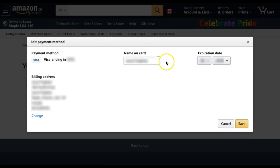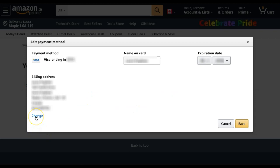You can then change the name on your card and its expiration date. If you need to change the billing address, select the Change button just below the billing address listed. Once you have your changes made, click Save.